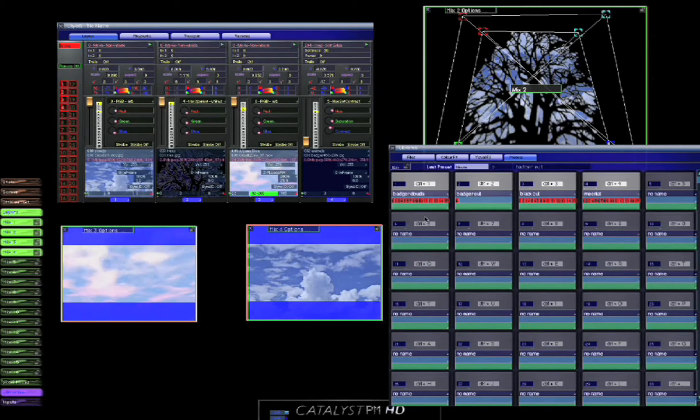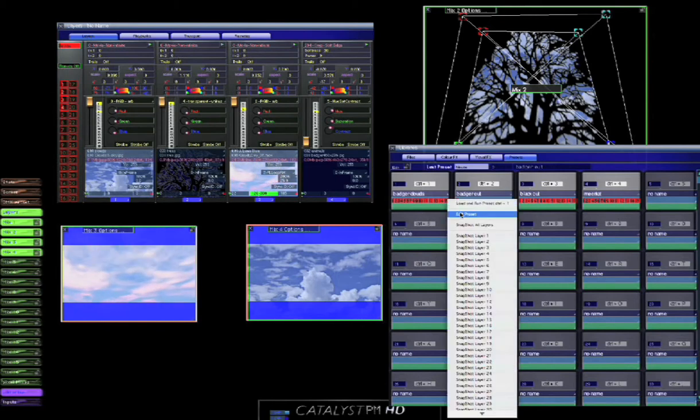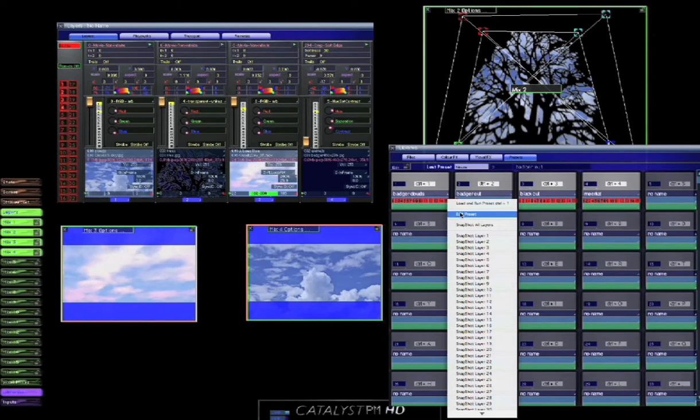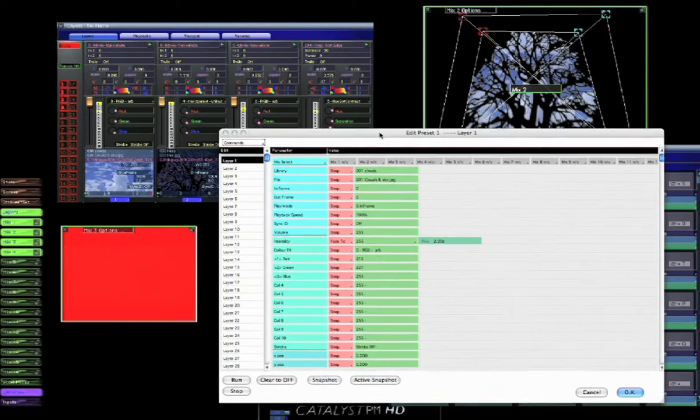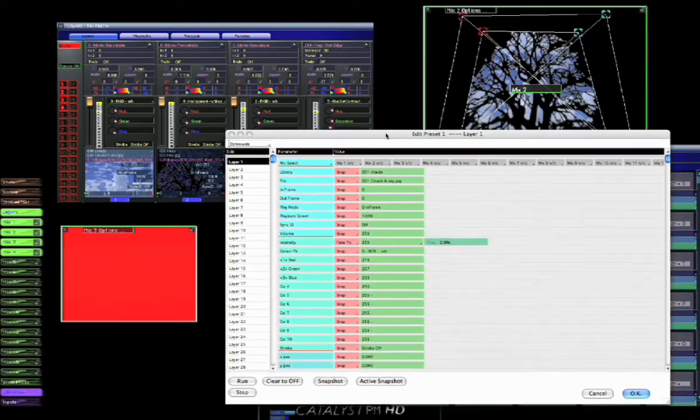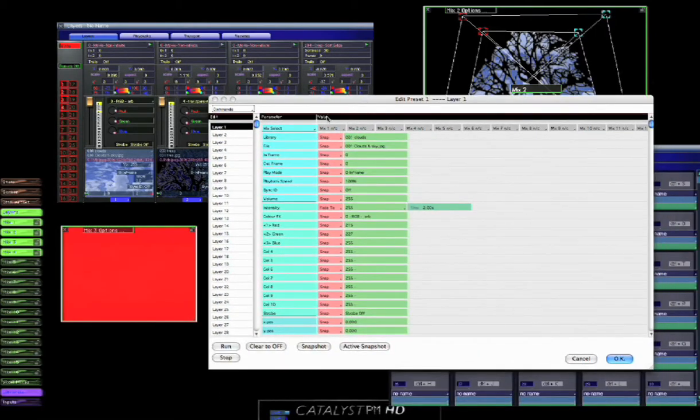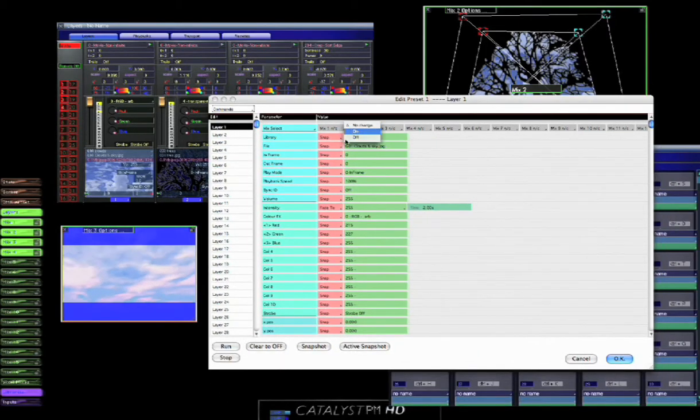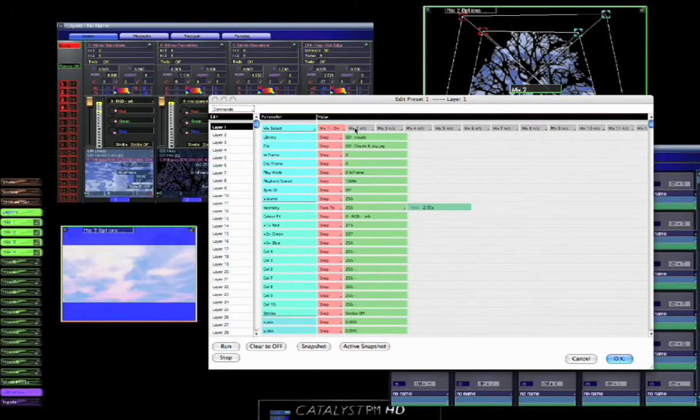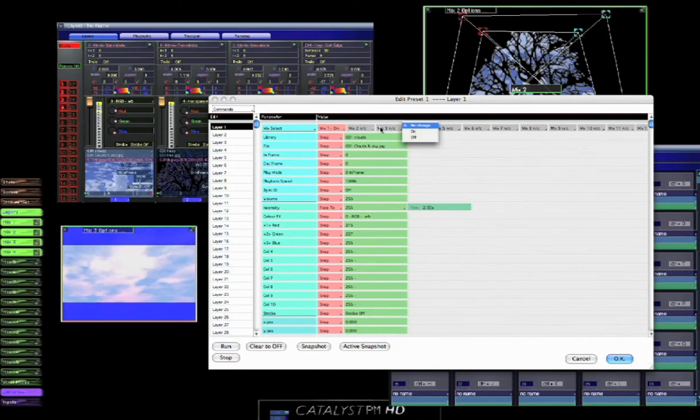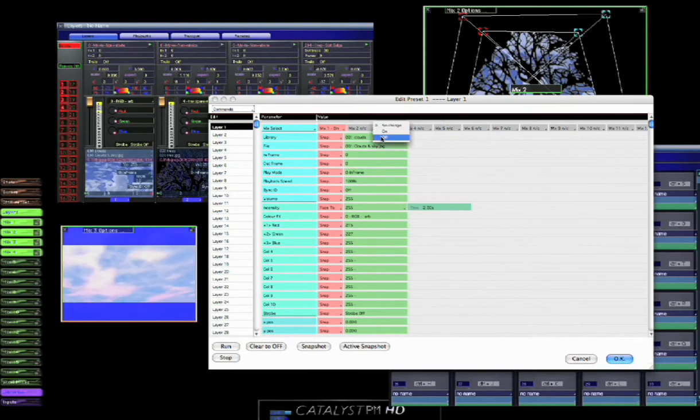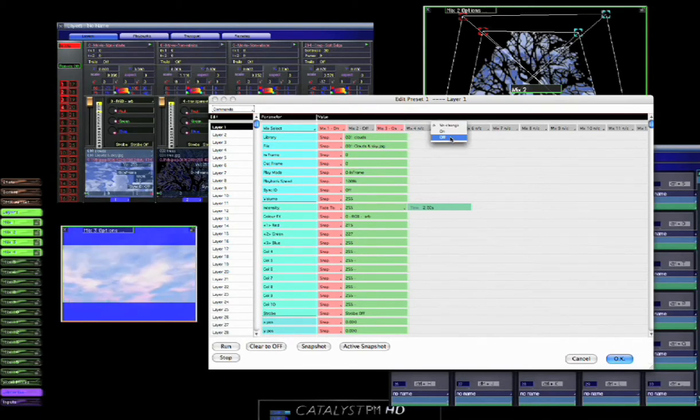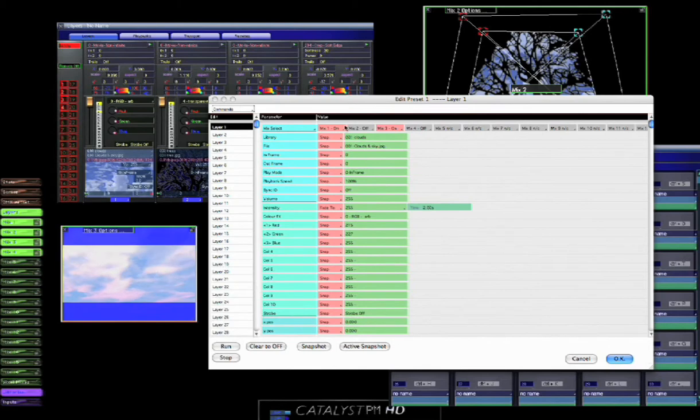And that's because when we snapshot a layer, it automatically doesn't include the routing information. So we're just going to go back and include that. So layer one should be going to mix one, and it should also be going to mix three. All the others it should be going to off. So we'll okay that.